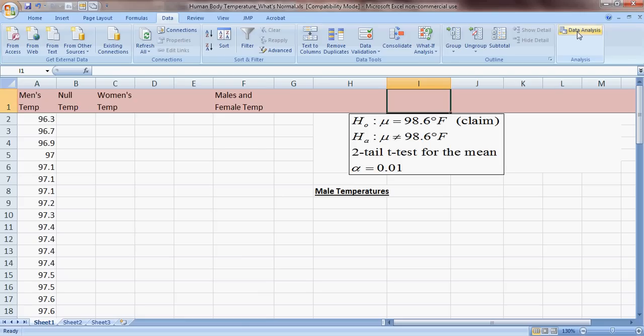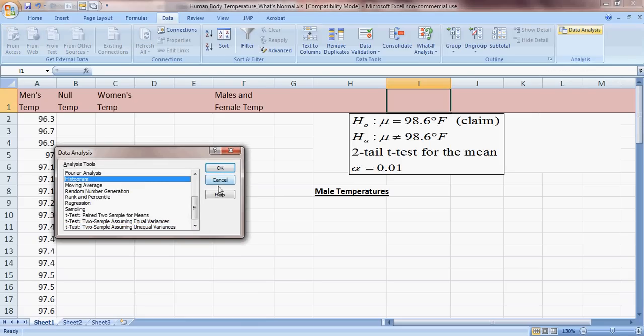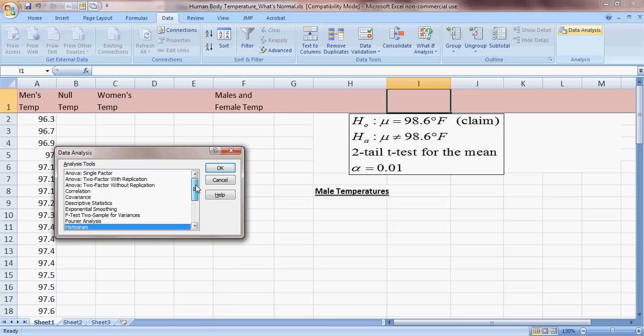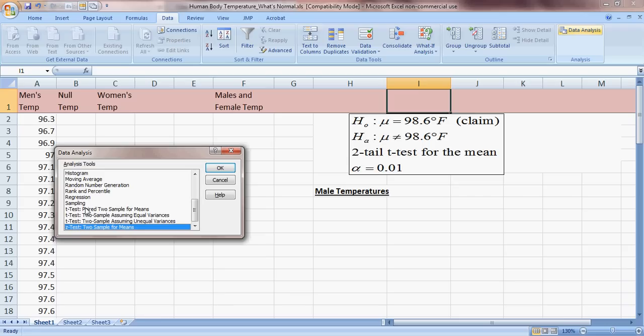If you click on Data Analysis, there are lots of options, but we're looking for a t-test. Notice there's also a z-test and two-sample means options. The paired t-test is reserved for before-and-after scenarios with the same subject — like testing reaction time in a driving simulator, then again while talking on a cell phone. That would be for that situation.